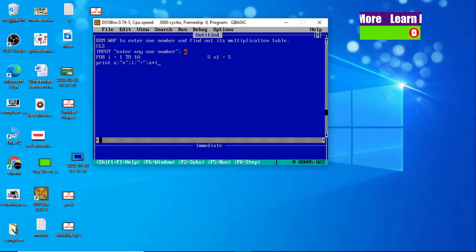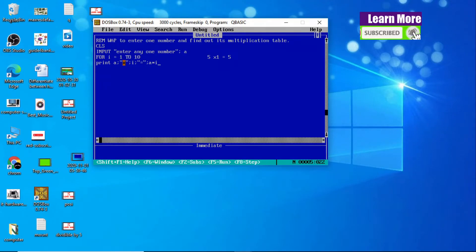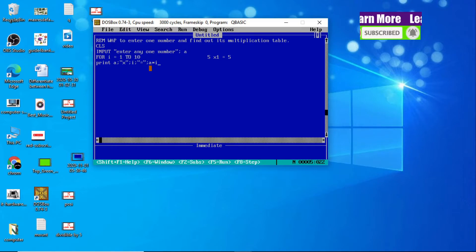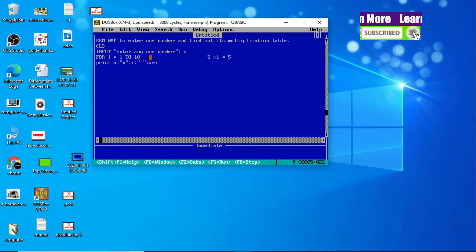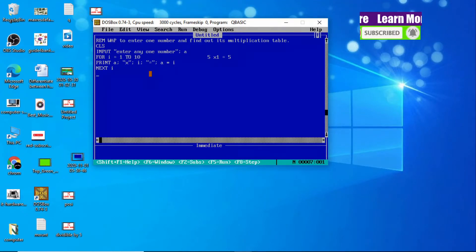Whatever number we enter, suppose we enter 5 — 5 into 1 equals 5. If we enter 10, then with multiplication sign the value of I is 1 at first, equals sign, then A*I: 10 into 1 equals 10. Next, I will increase the value of I by 1. This is our complete PRINT statement.